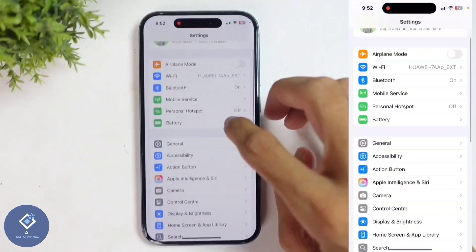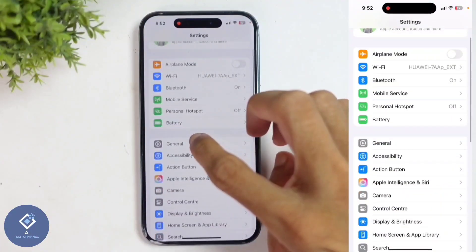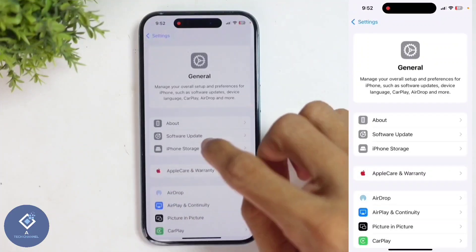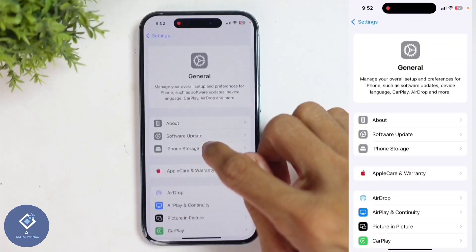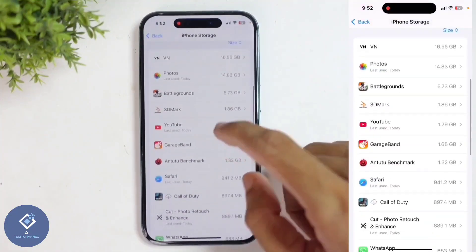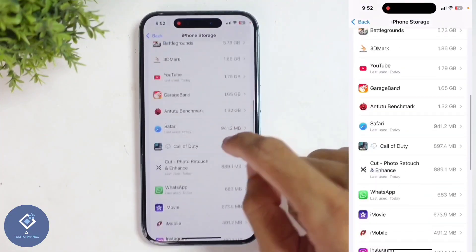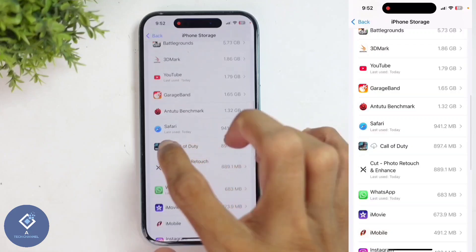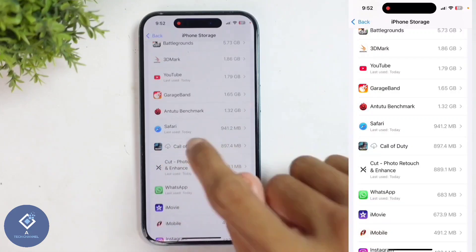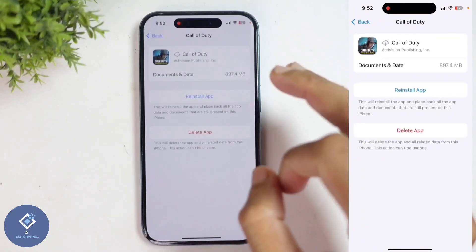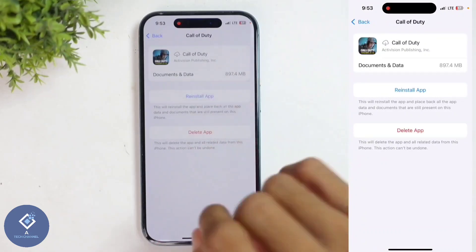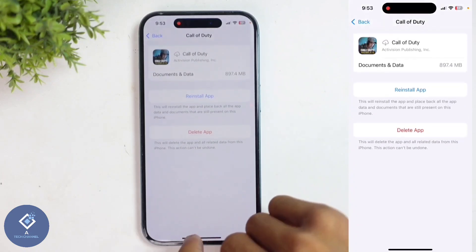Alternatively, you can go to Settings. In Settings, select the General option. Tap on General, and then you'll see iPhone Storage. Tap on iPhone Storage. As you scroll down, you'll see a list of all your applications. Next to some app names, you'll see the cloud icon. Tap on the application — this is an offloaded app. If you want to reinstall it, you'll see the Reinstall App option. Tap on this option, and the app will be reinstalled.